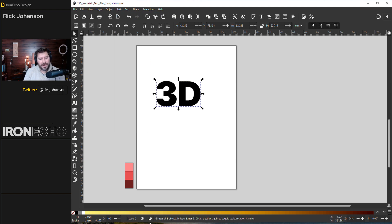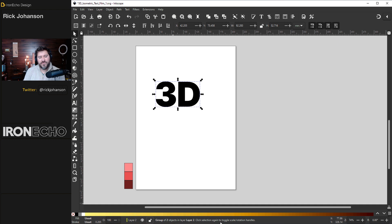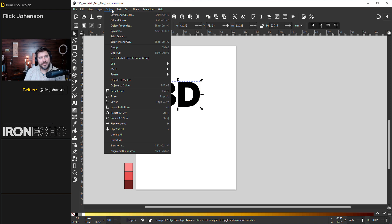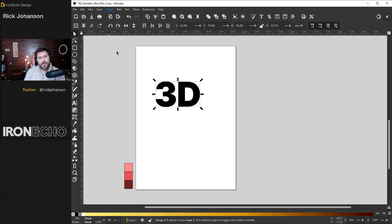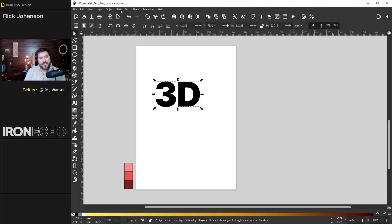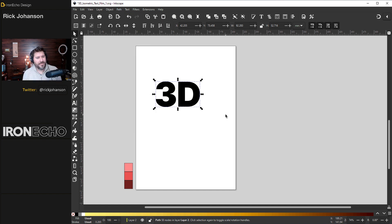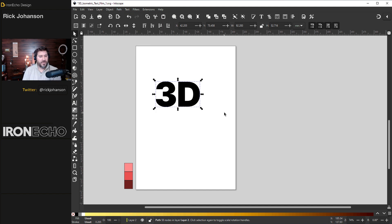Right now, if you look down here at the bottom, this is your info area. It's saying group of two objects. We have to ungroup it, object, ungroup. And now we can take these two parts and create a path. Path, combine. Now that it's a path, we can either do path effects or we can do the interpolate or motion.